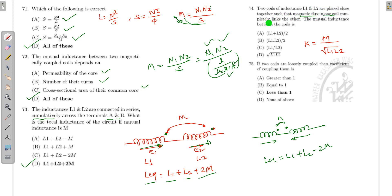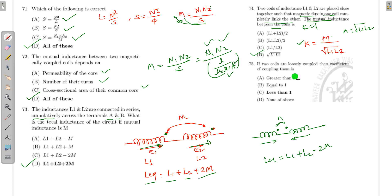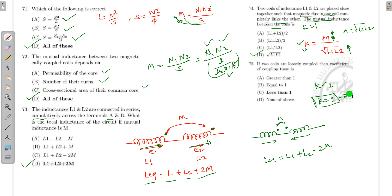If two coils L1 and L2 are placed close to each other such that the magnetic flux in one coil completely links with the other, the coefficient of coupling k equals M divided by √(L1·L2). When completely linked, k = 1, so M = √(L1·L2). For loosely coupled coils, M is much smaller than √(L1·L2), so k is less than 1. k equals 1 only for tightly coupled coils.